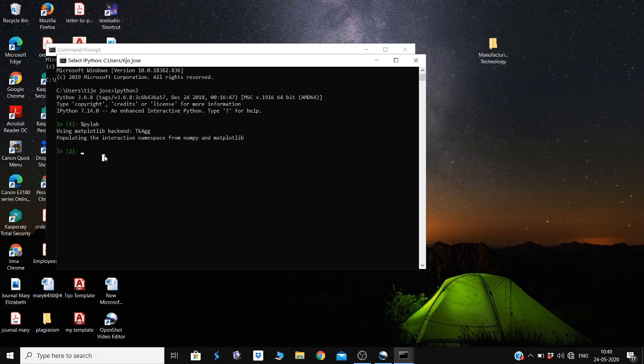In this video, we have learned to install and invoke the IPython interpreter. For the basic commands, watch the next video. Thanks for watching. This is Mary Elizabeth Anthony from Maruthan Asia's College, Kodam Angala. Thank you.